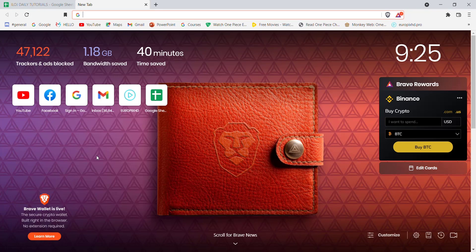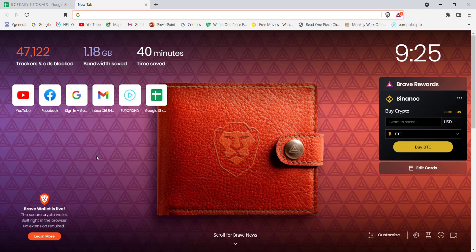First of all, make sure that you're connected to the internet. Once you've made sure that you're connected to the internet, open up a web browser.